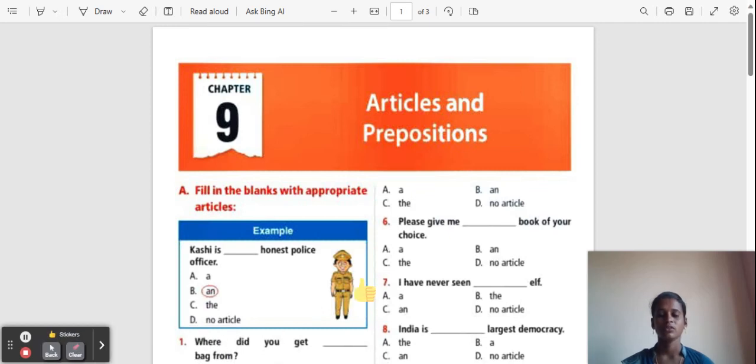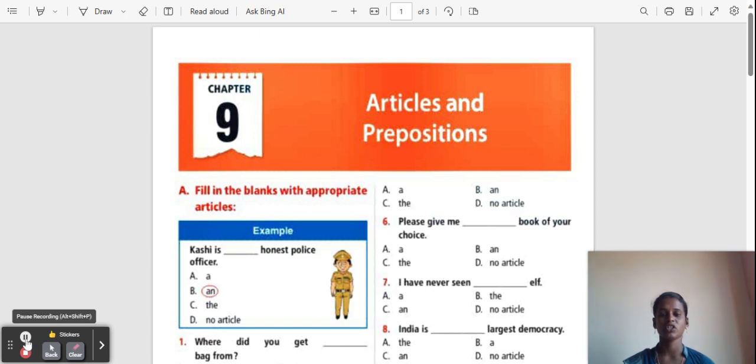Hi everyone, today we are going to learn International English Olympiad exam chapter 9: Articles and Prepositions.